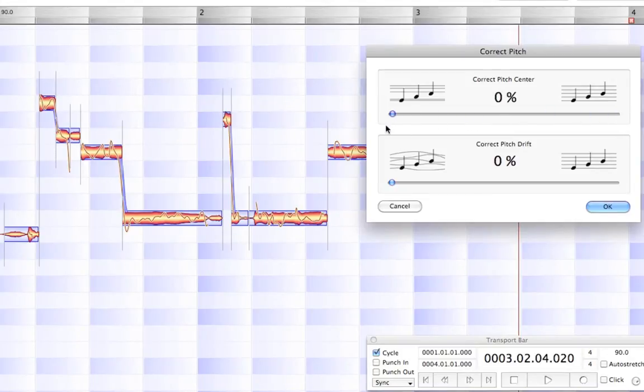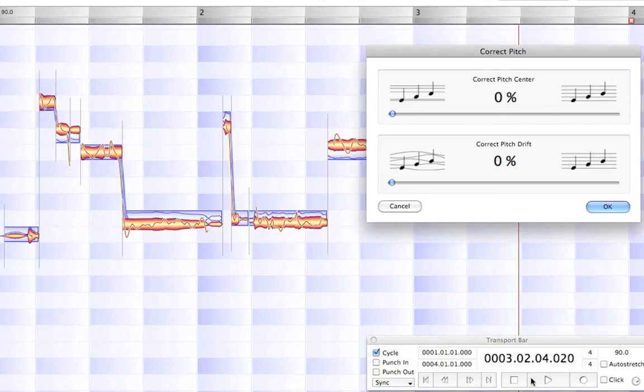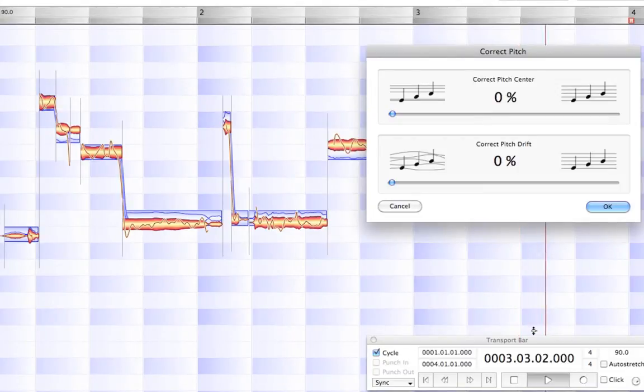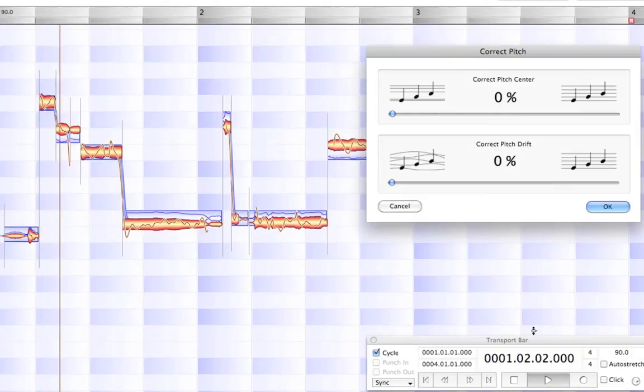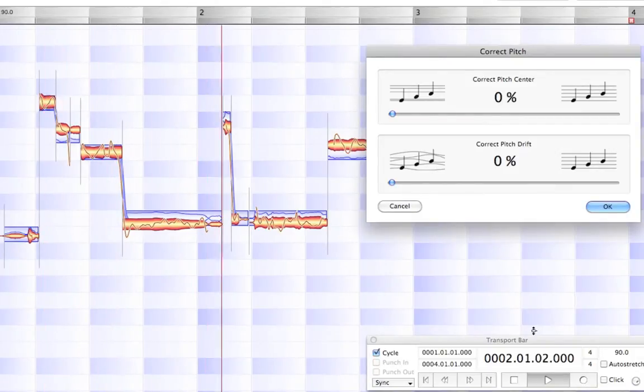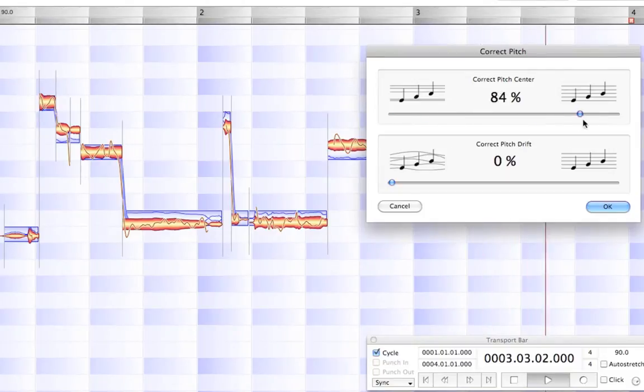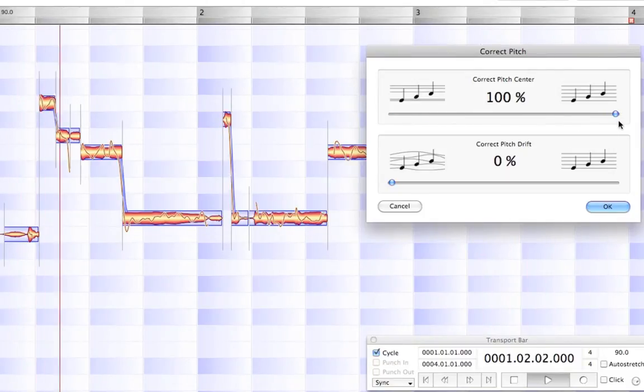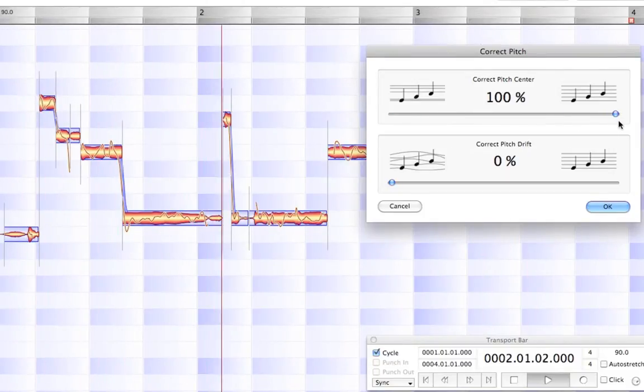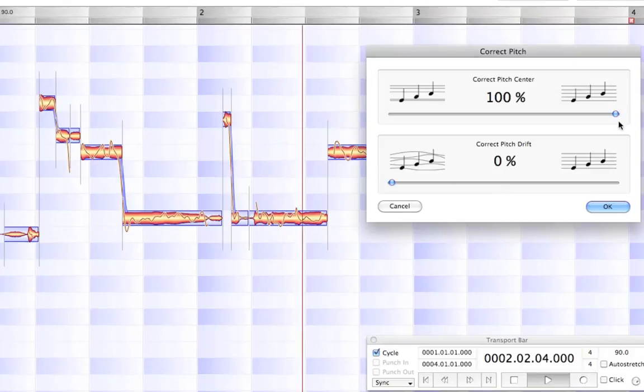Let's listen to it before. The sun is shining. I feel alive. And let's bring it up to 100%. The sun is shining. I feel alive.